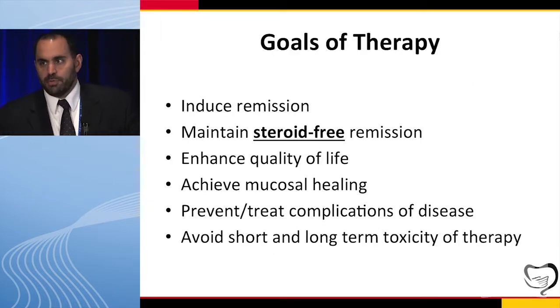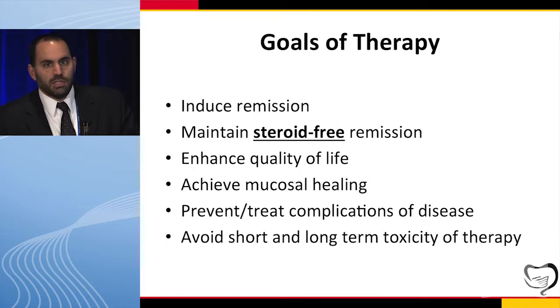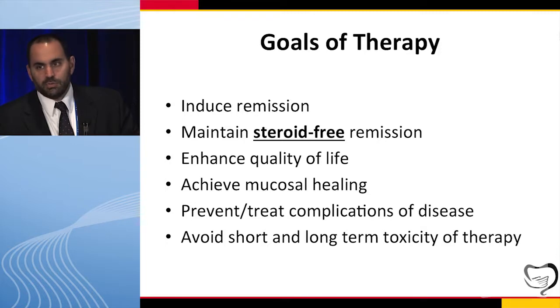Whenever you're talking about any treatment for IBD we should remind ourselves what the goals of therapy are. We're trying to induce remission, and then once we induce remission, maintain a steroid-free remission, and in doing so we almost always enhance quality of life. One of our newer targets is to obtain mucosal healing, and I'm fairly sure in the next three to five years this will be a guideline-driven target. If we do those things we generally can prevent complications, and whenever we're using medical therapy we're trying to avoid both short-term and long-term toxicity.